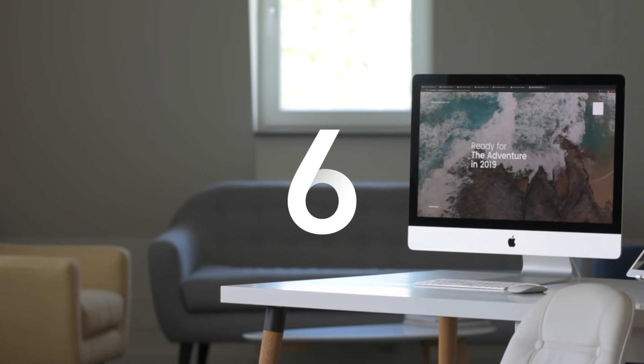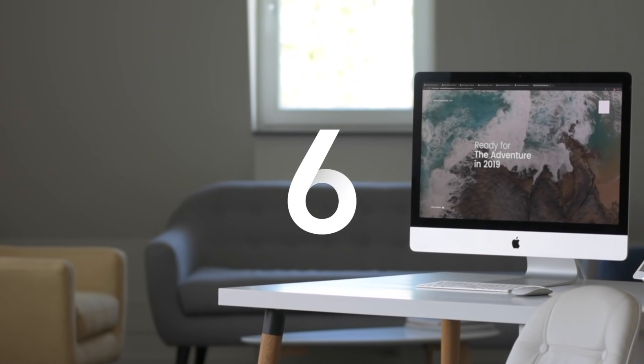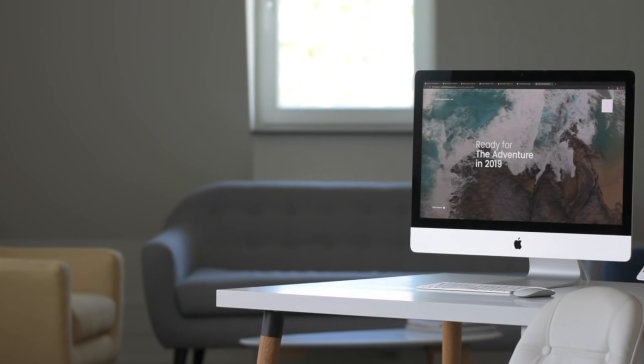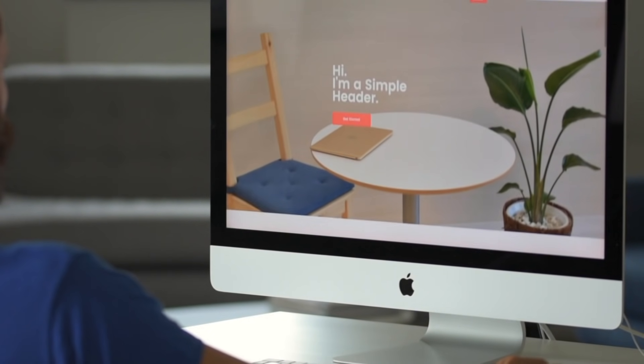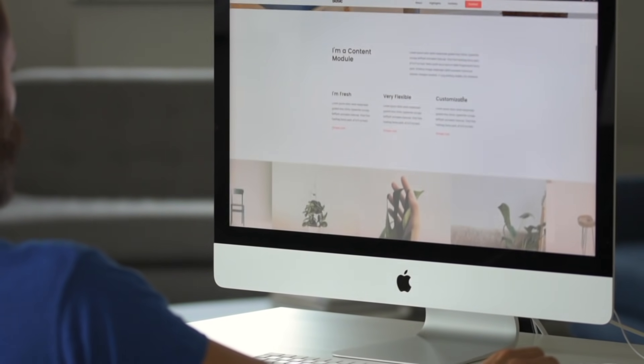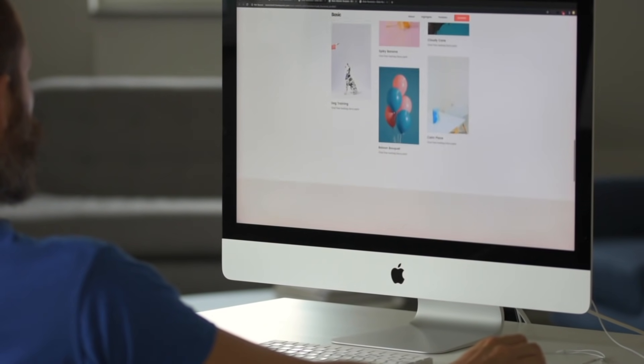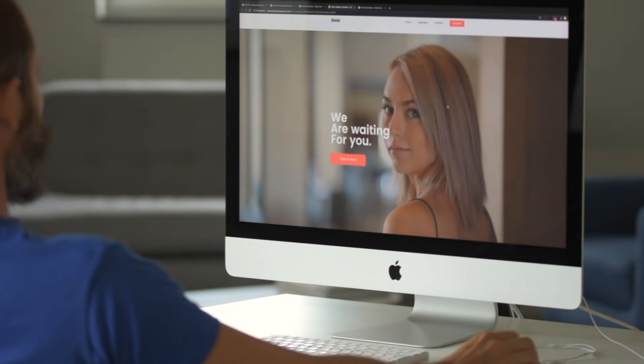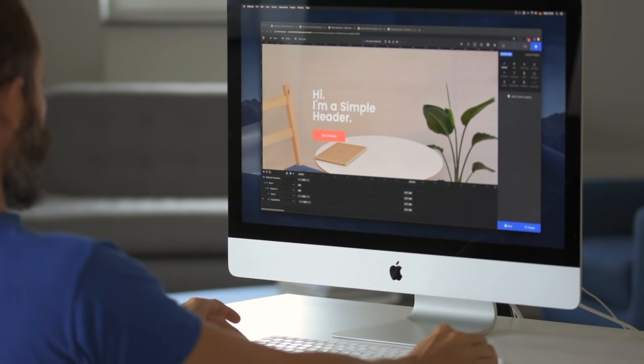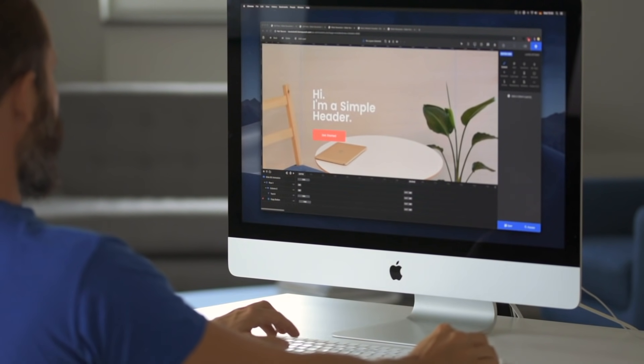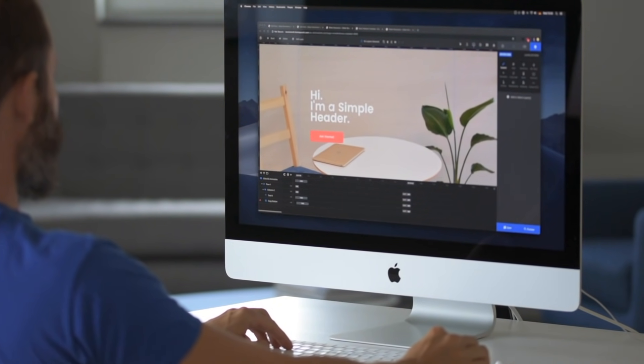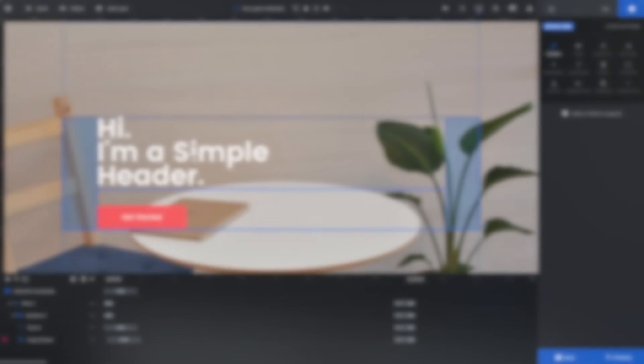Slider Revolution 6 is a new way to build rich and dynamic content for your websites. With our powerful visual editor, you can create modern designs in no time. Let's take a look at the very basics of our editor using one of our templates.